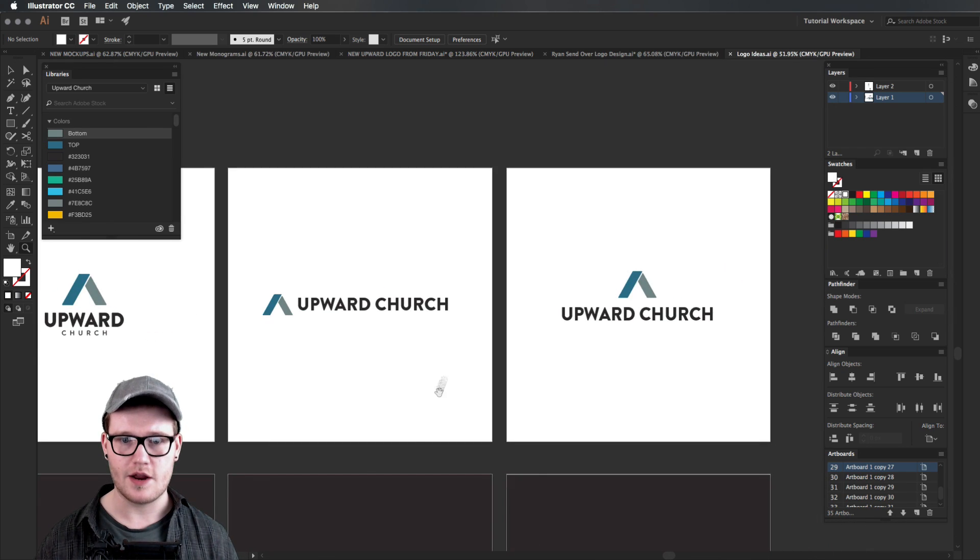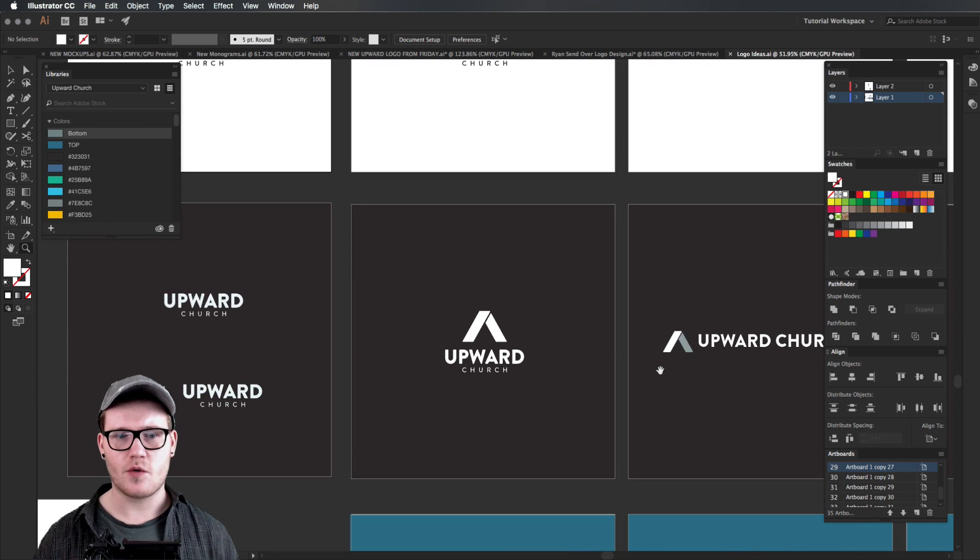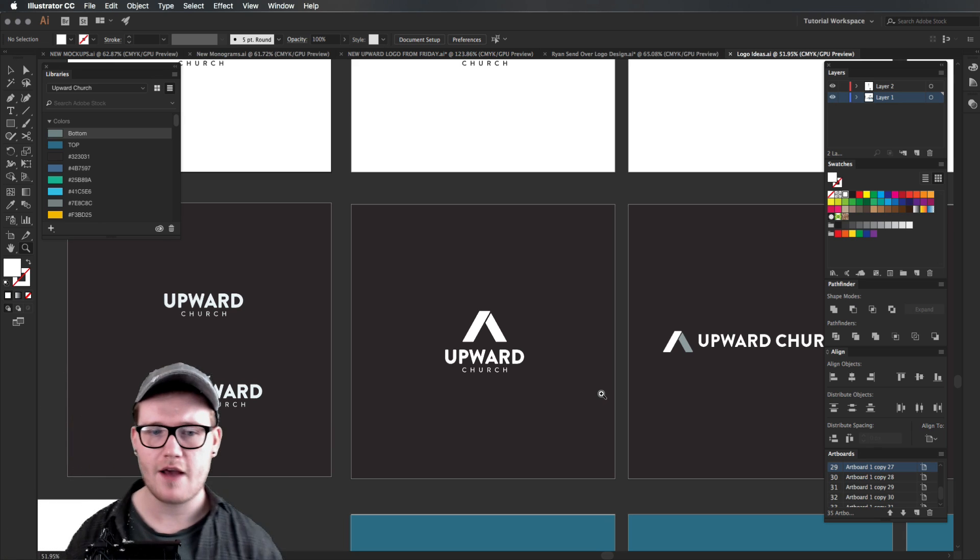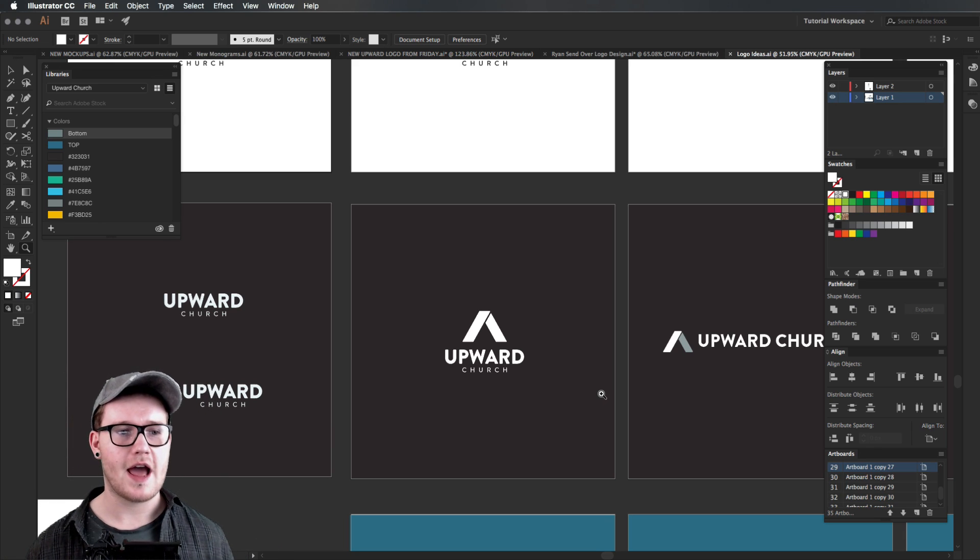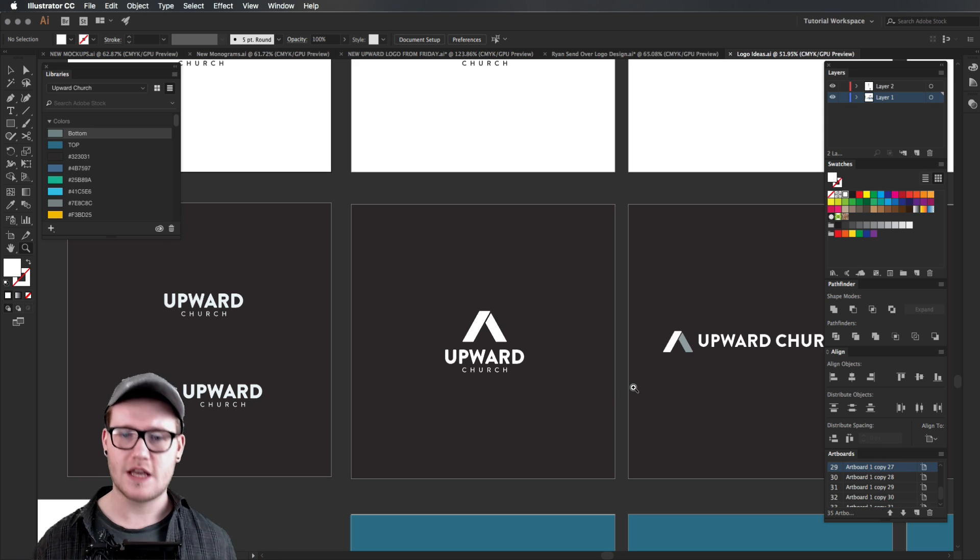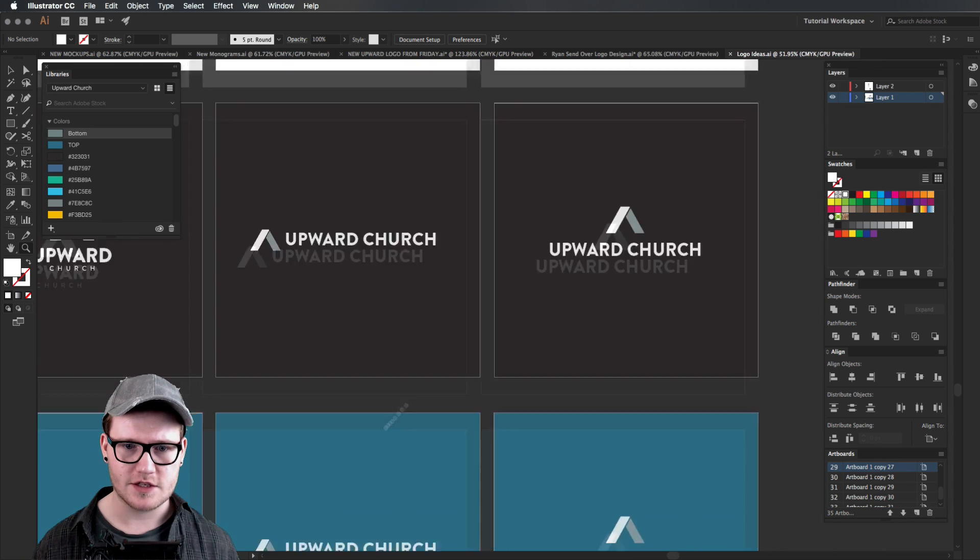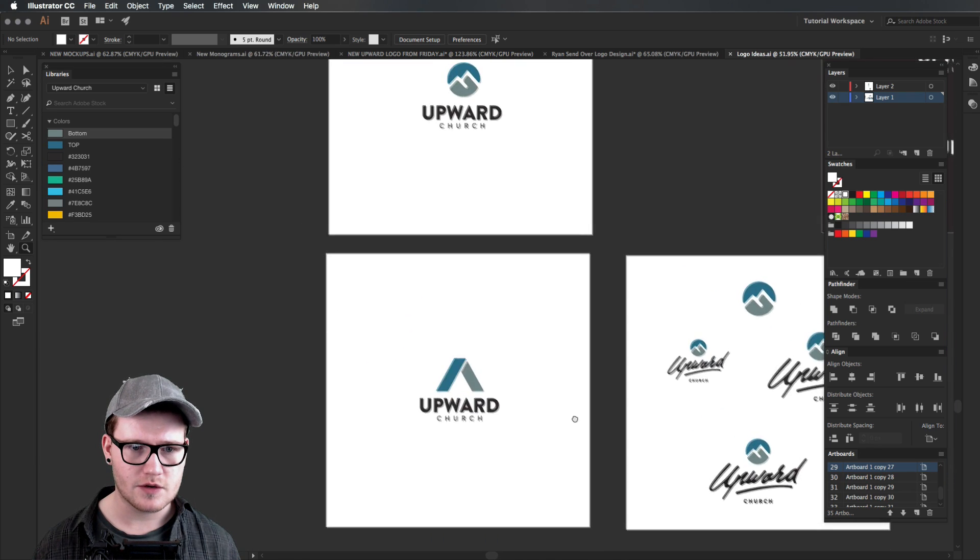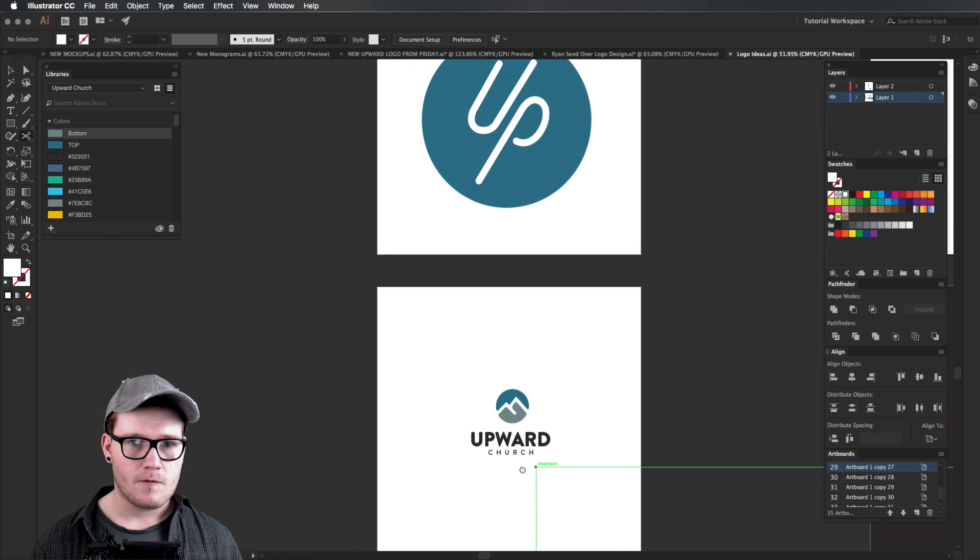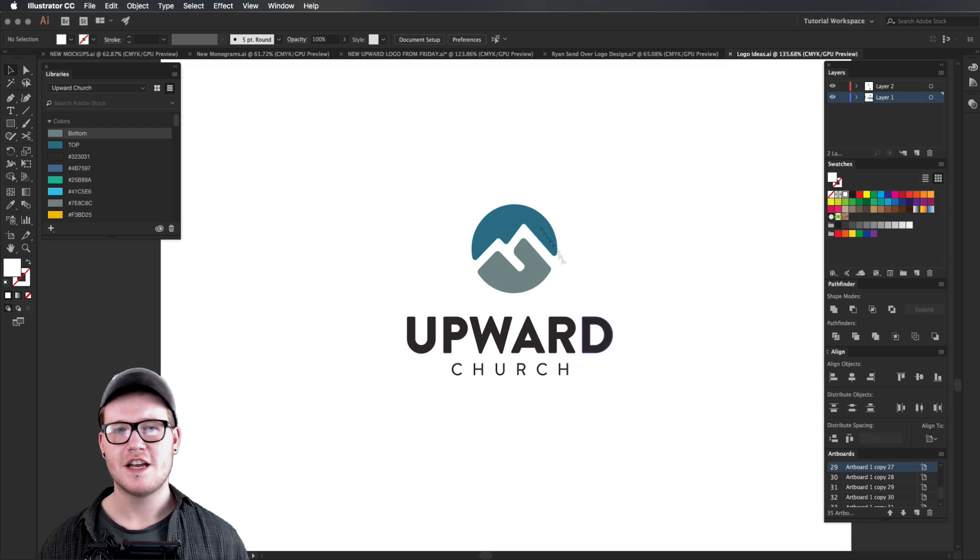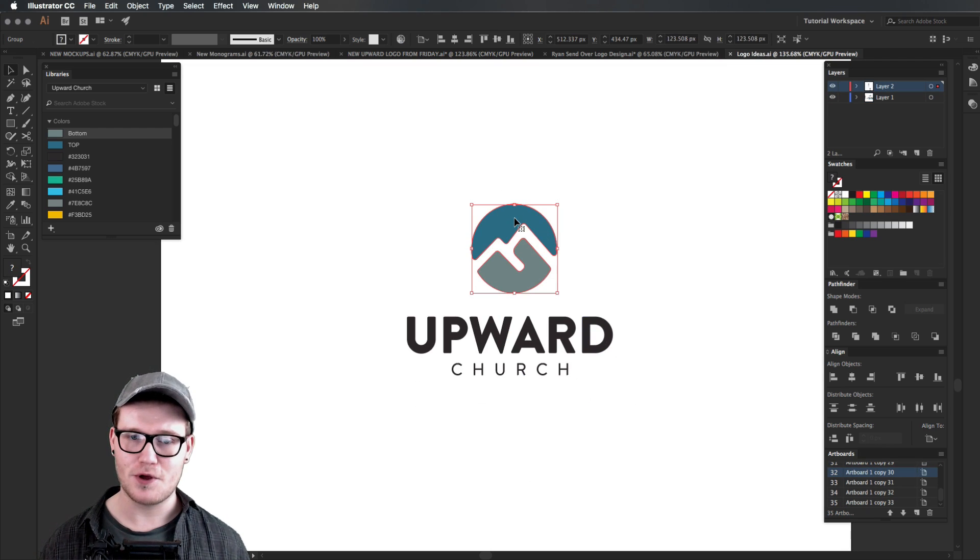When you're working with a client who's already got a logo and you're rebranding them, you have to understand that they are looking for something kind of similar but better. So that's what we're doing, we're working together on this to be better. You can see here we're looking at different things until we came up with this thing here, Upward Church.